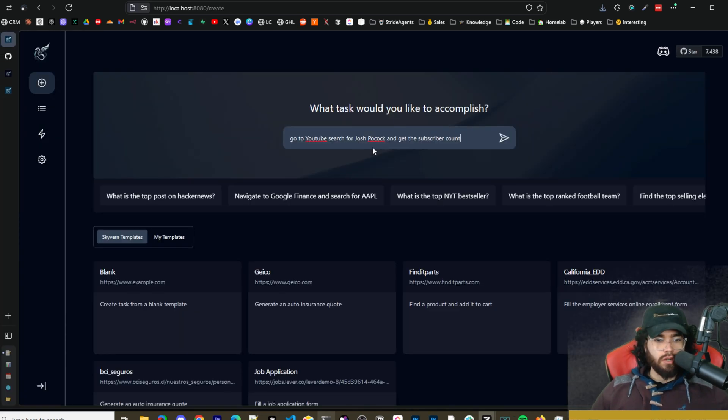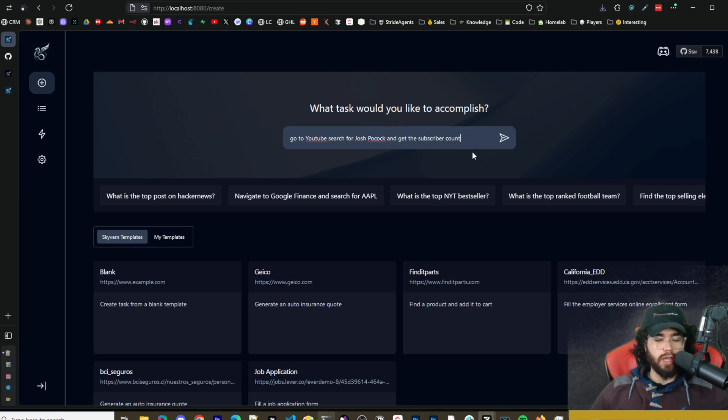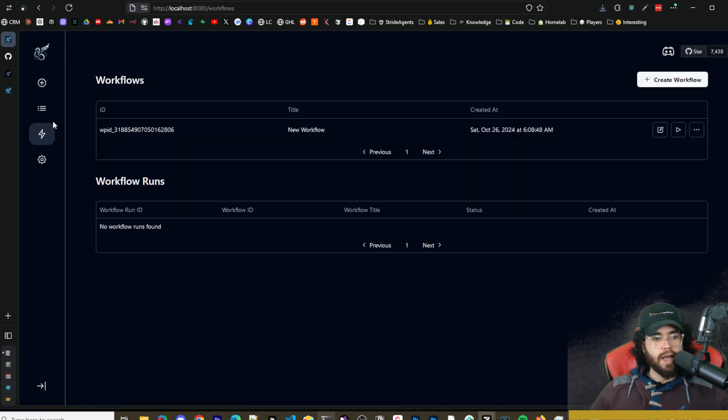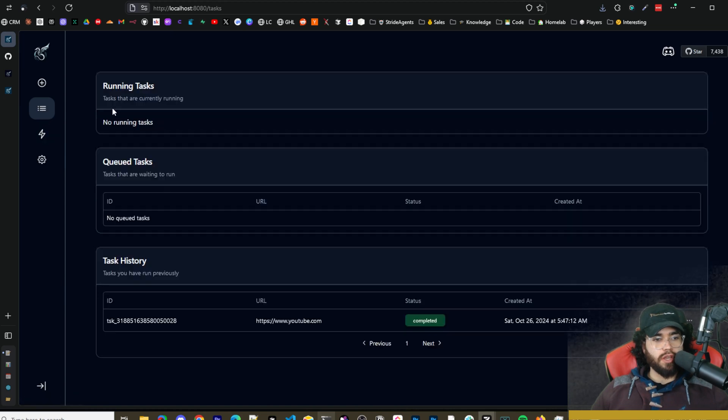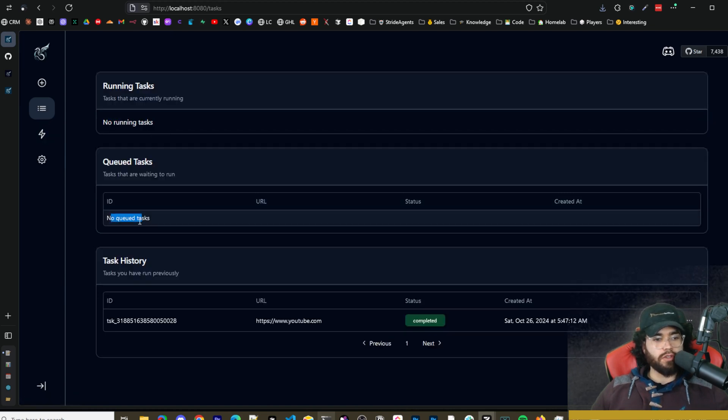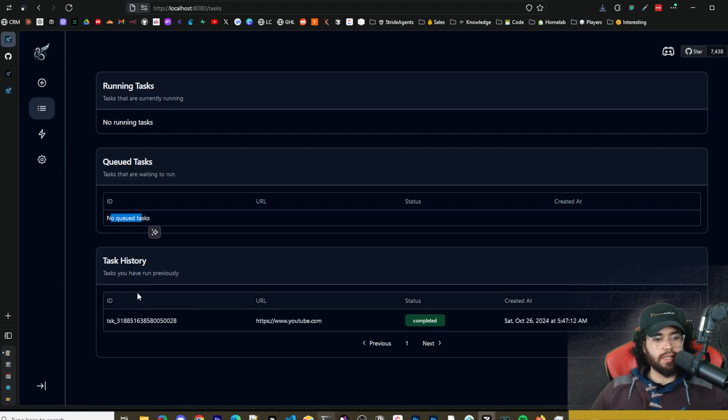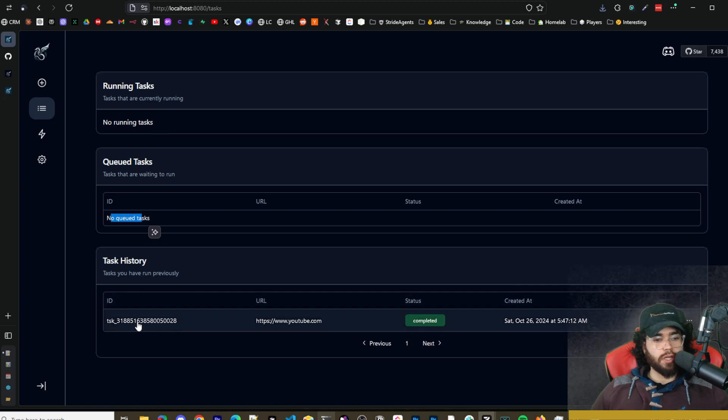Okay so we're going to start off with the prompt: go to YouTube, search for Josh, and get the subscriber count. All right we're going to run this. All right so the task is done running. You're going to go to your task right here. So when the task is running you'll see it right here, you also see your queued tasks, then you'll see your task history.